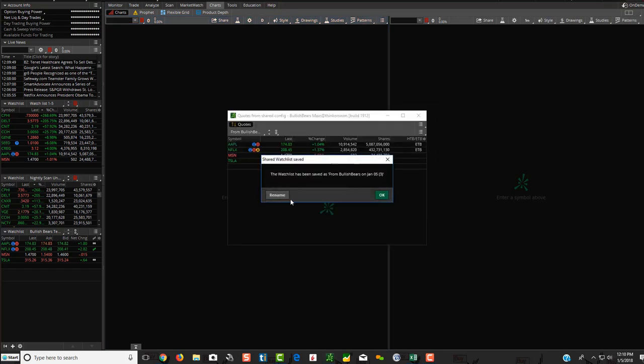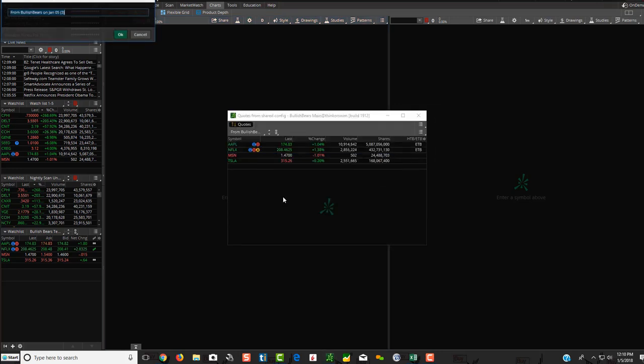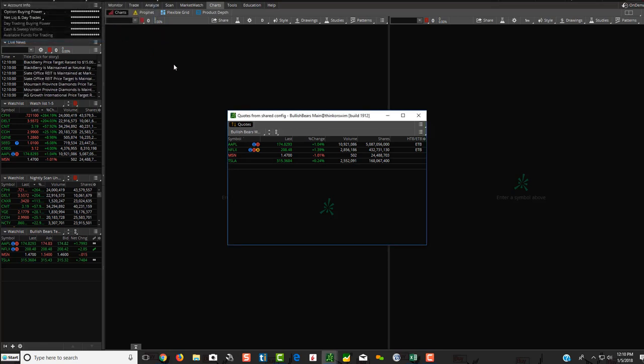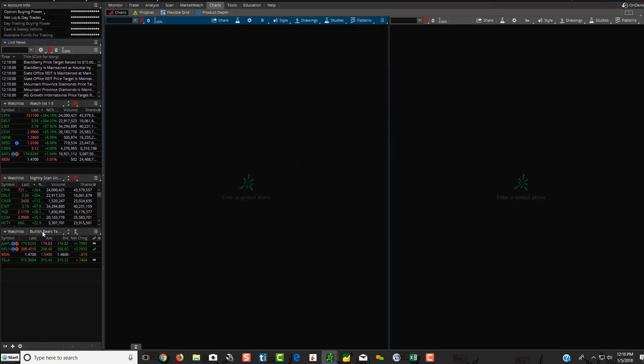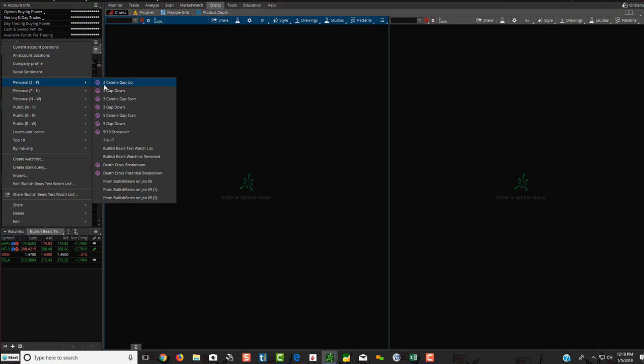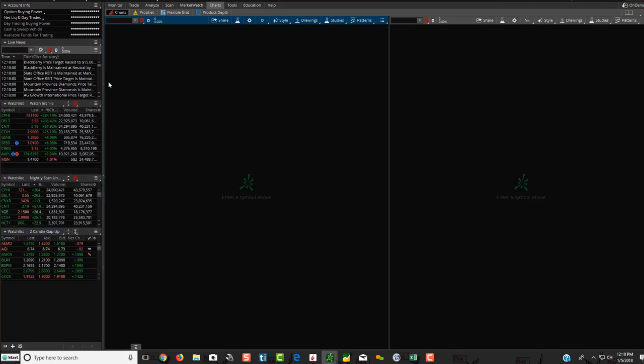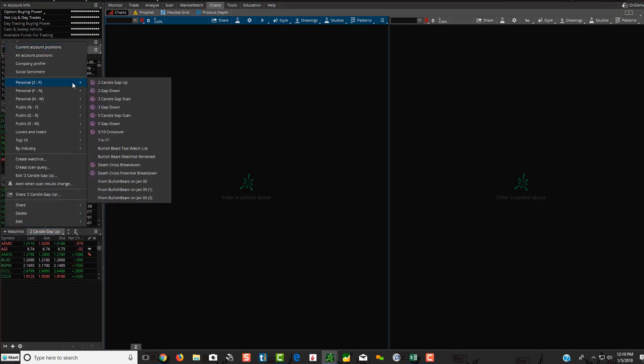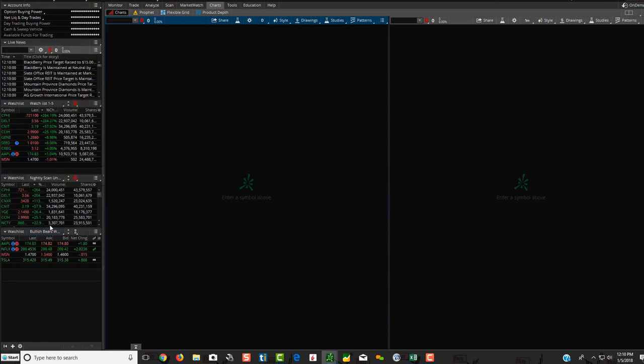Now, this time, I'm going to click rename. We're going to name it bullish bears watch list renamed. Hit OK. Hit OK here. So we'll just go to some random one over here. And now this time, it should show bullish bears renamed. Look at this. Bullish bears watch list renamed. Voila, there you go. So that's really, that's as simple as it is. That's how you import a watch list from thinkorswim.